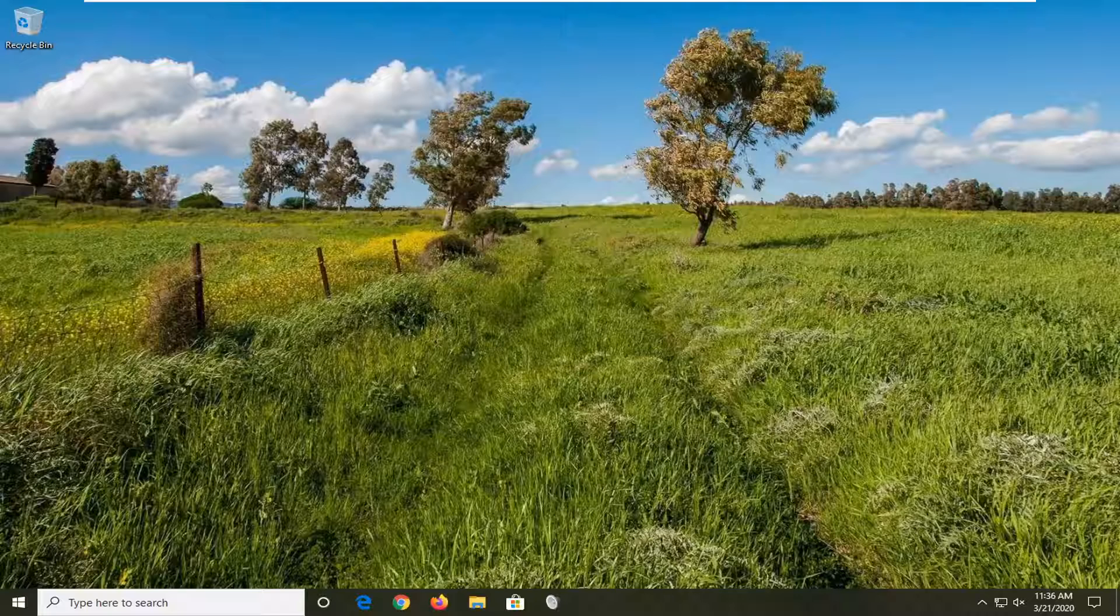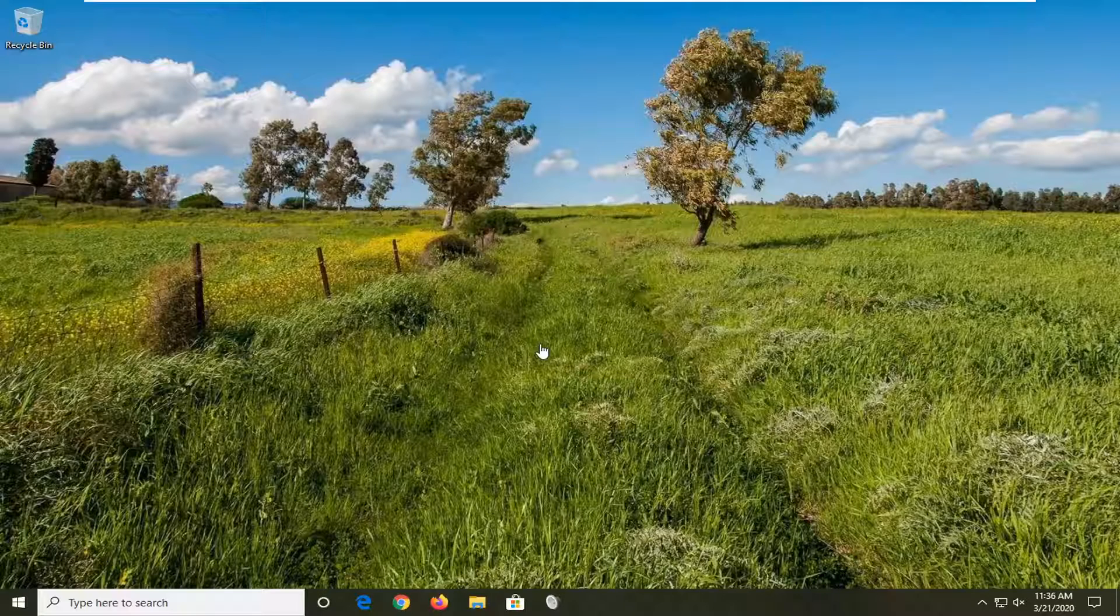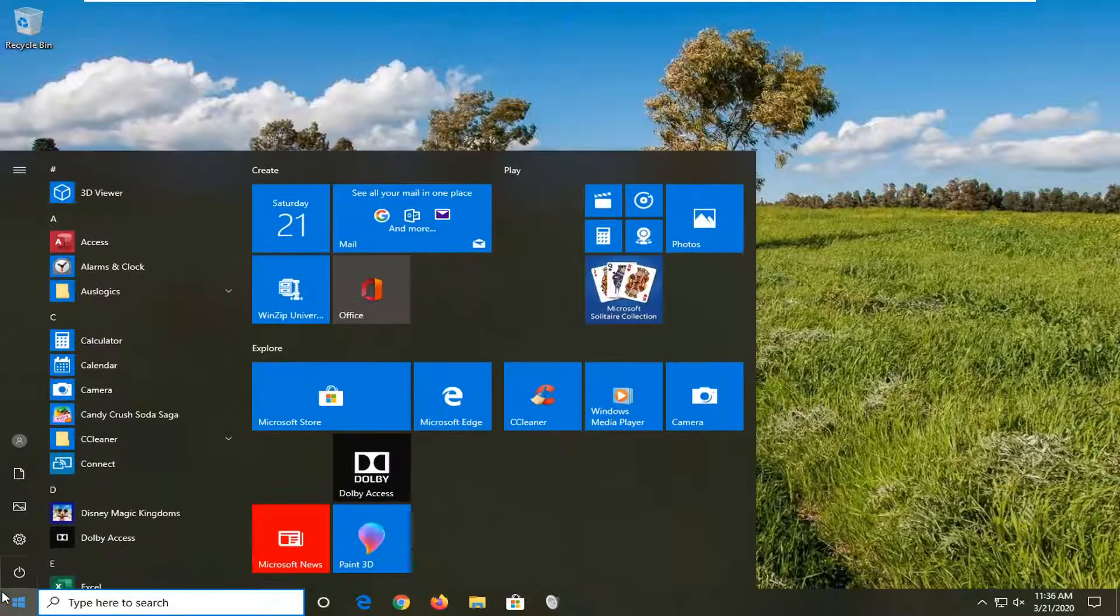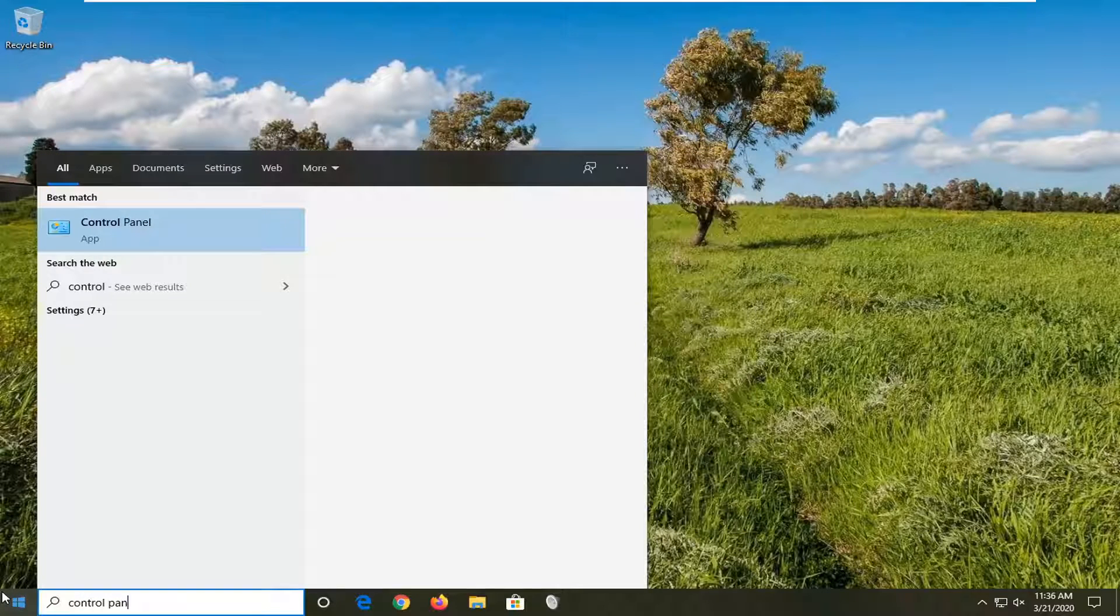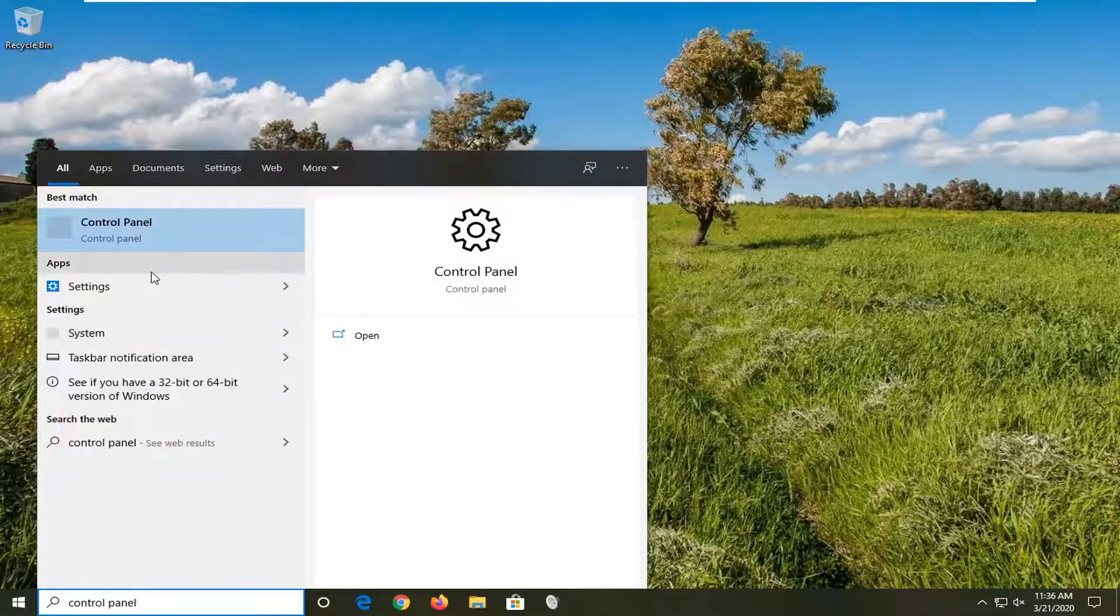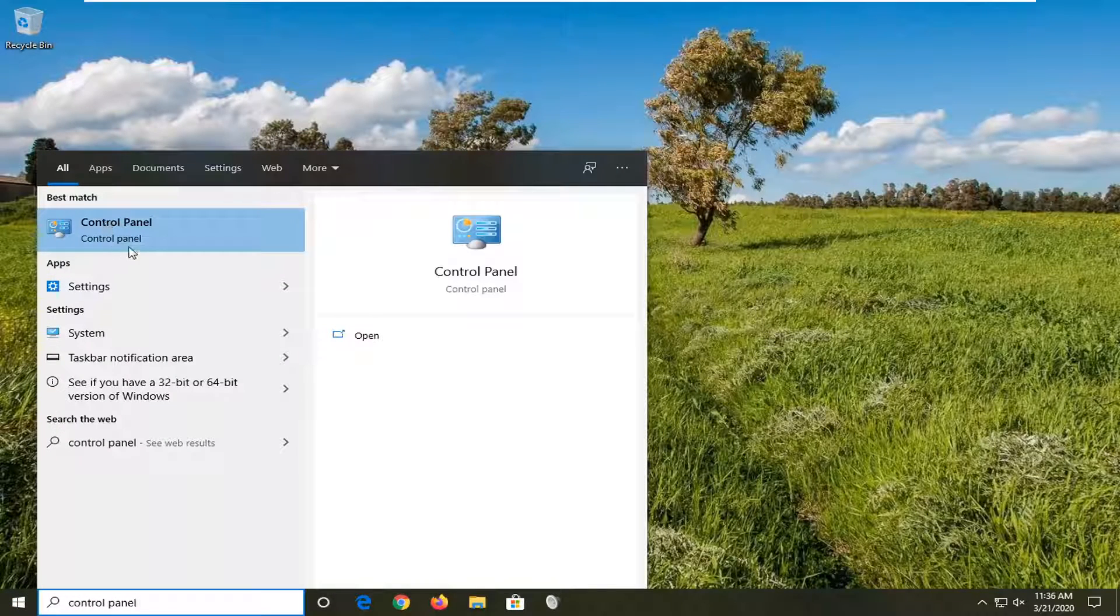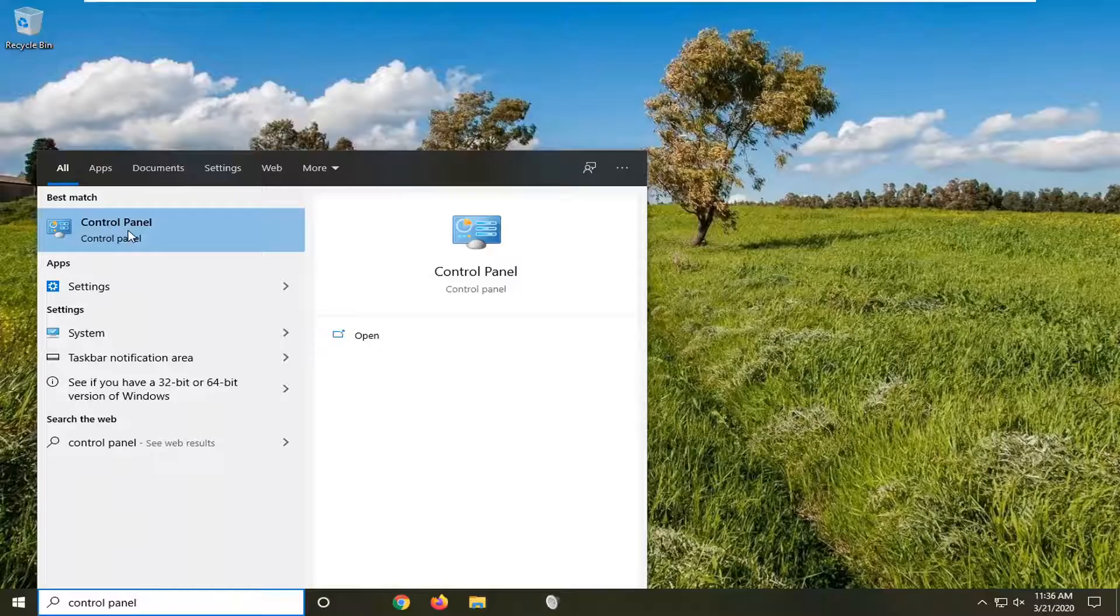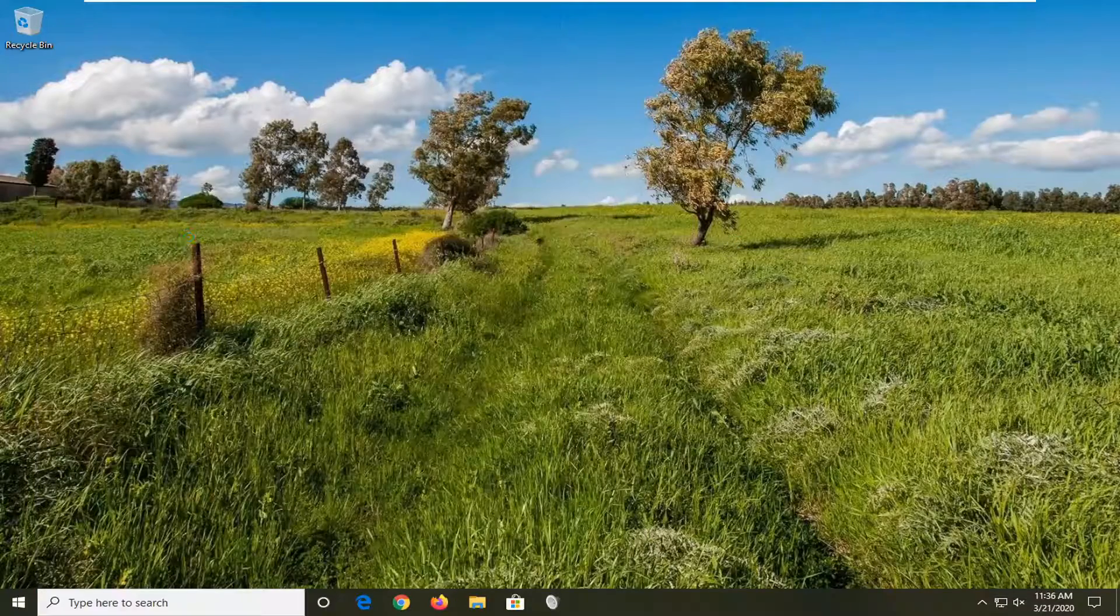let's go ahead and jump right into it. So we're going to select the start menu, type in control panel, best match control panel listed right above. Go ahead and just left click on that.